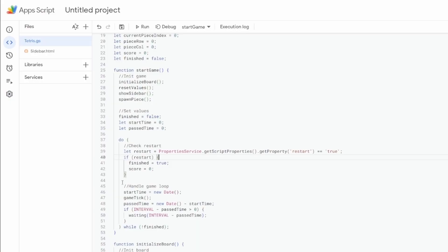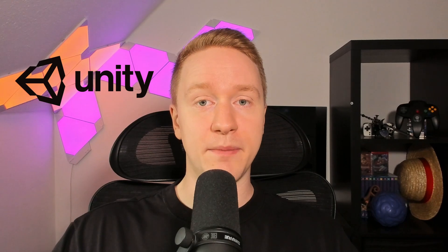We have to save all the values that will be changed by our sidebar.html file into the script properties of the Apps Script Property Service. This workaround has to be used just because the sidebar.html couldn't call functions of the already running tetris.js script. After checking if the player restarted the game, we call our GameTick function, which processes all the things needed to run the game logic.